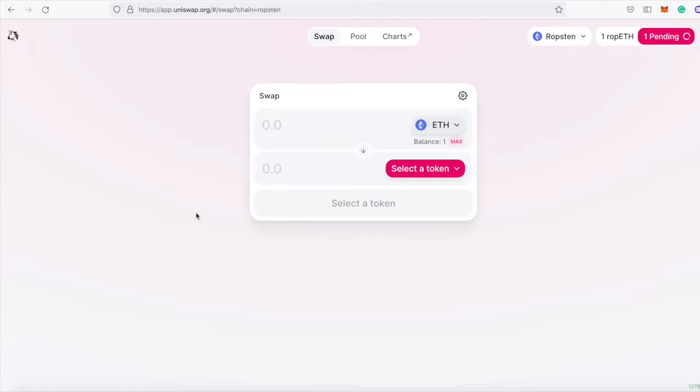We'll be creating two tokens, and then we're going to create a liquidity pool on Uniswap with those tokens, so that people can swap your tokens on Uniswap, and it's going to be pretty cool.